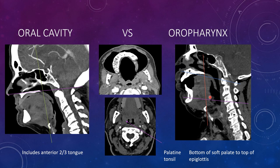On the axial view, you want to see these palatine tonsils, usually symmetric appearing, above the level of the base of the tongue. The retromolar trigone is my favorite location in the head and neck. If you stick your tongue in the back of your mouth, that retromolar trigone is the space between the bony areas at the top and the bottom.